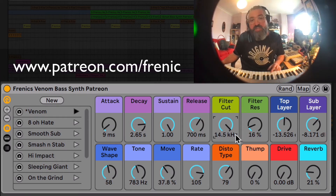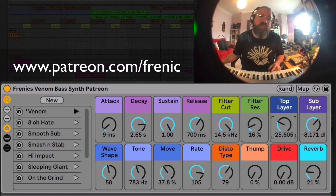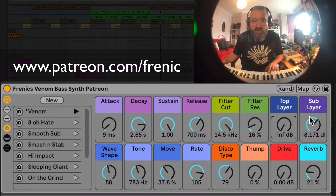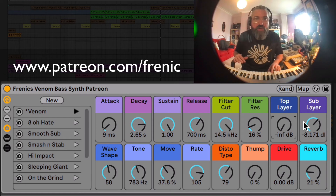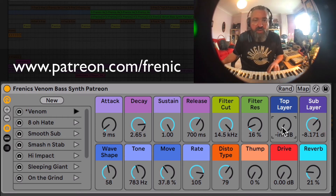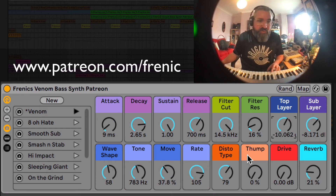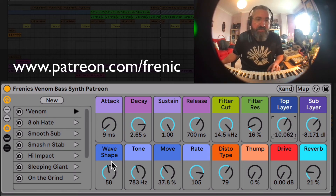We've got two layers here — most of these controls are aimed at the top section, and then we've got a dedicated sub-bass, which you might not hear on your phone, but if you've got headphones on you'll be able to hear it. It's basically a sine wave which we can mix in with our top layer, which has got a bunch of distortion on it. You can select the wave shape here as well — at the bottom it's a sine wave, but it's running through a lot of distortion.